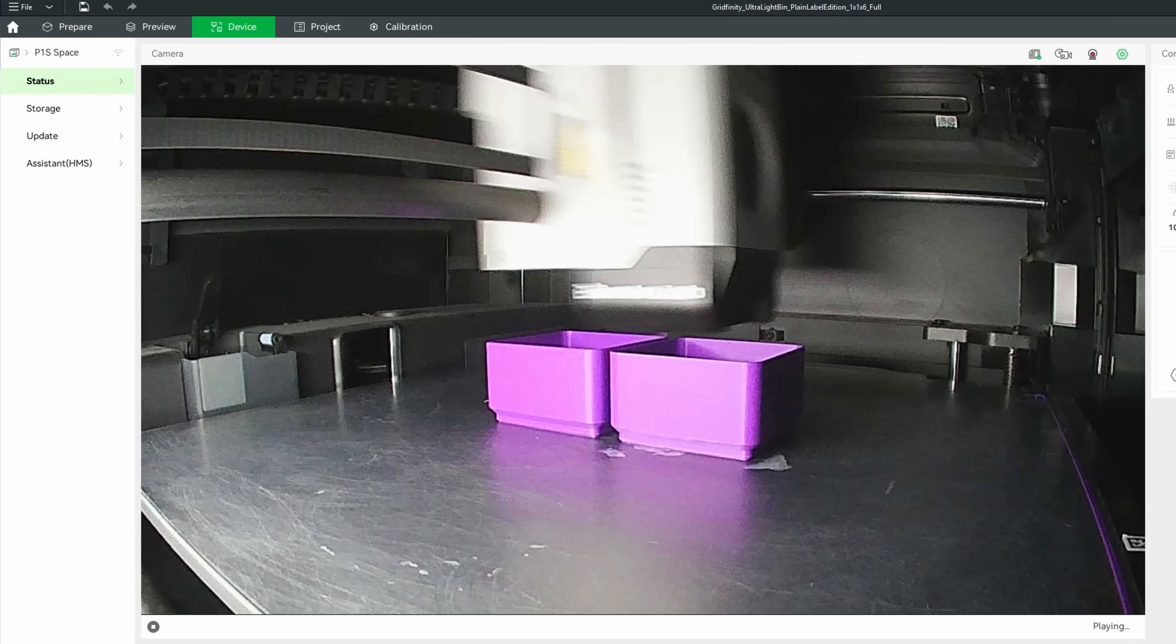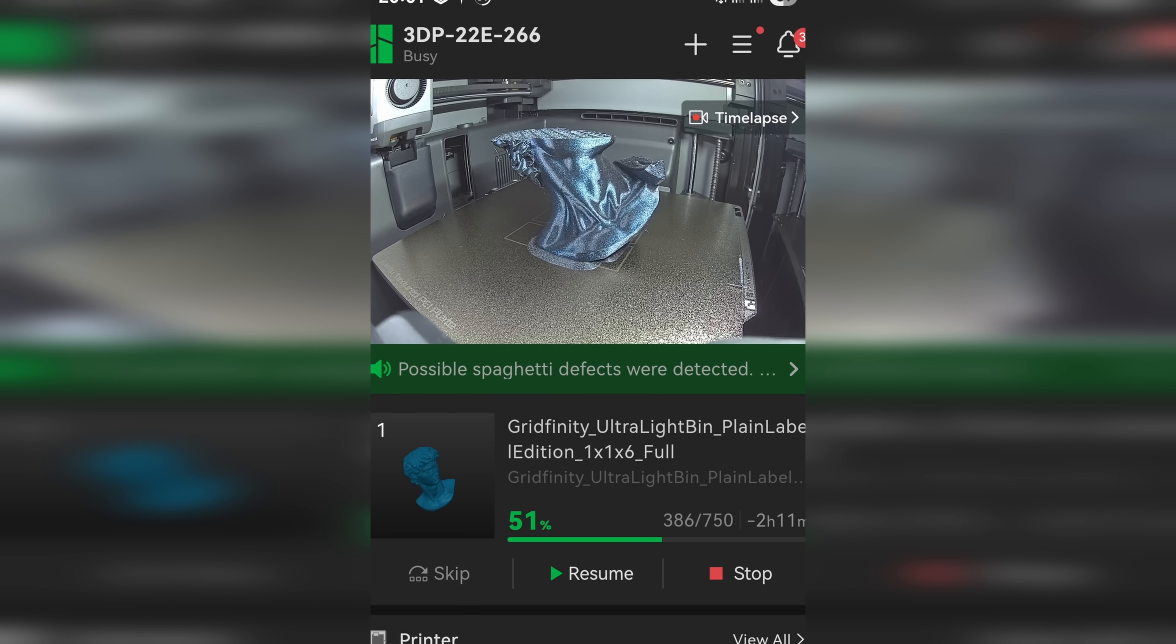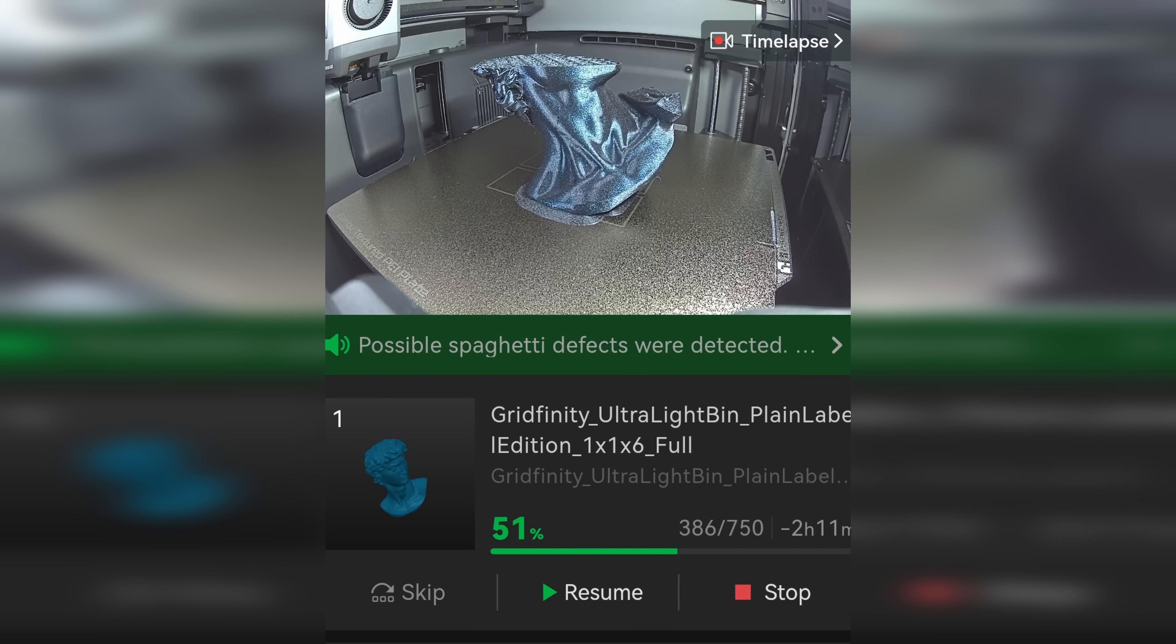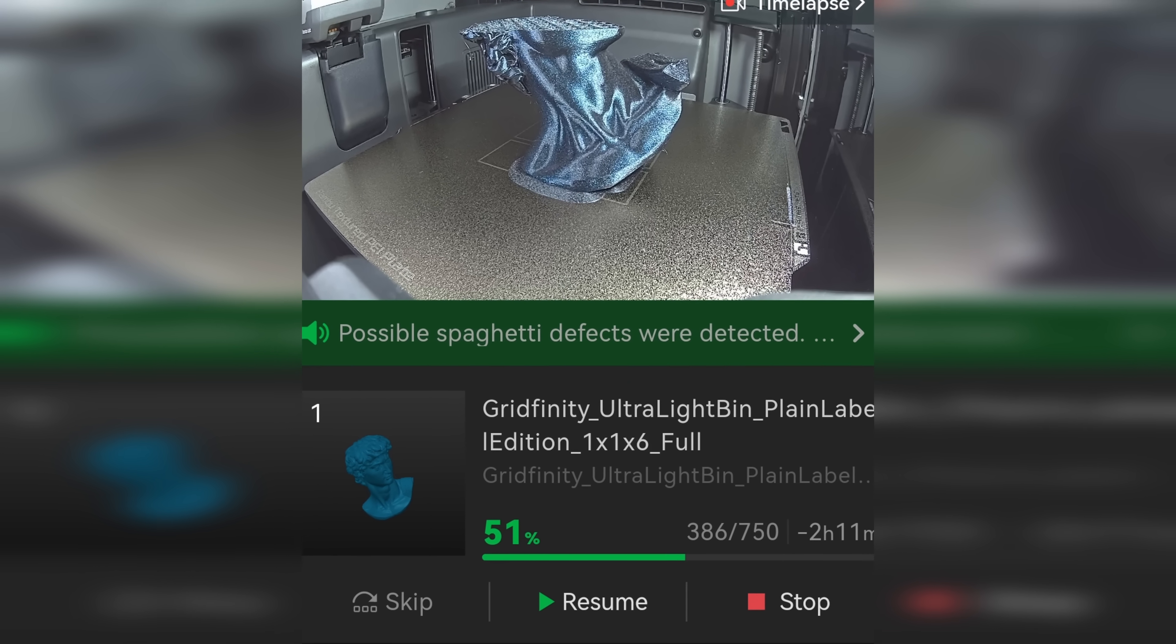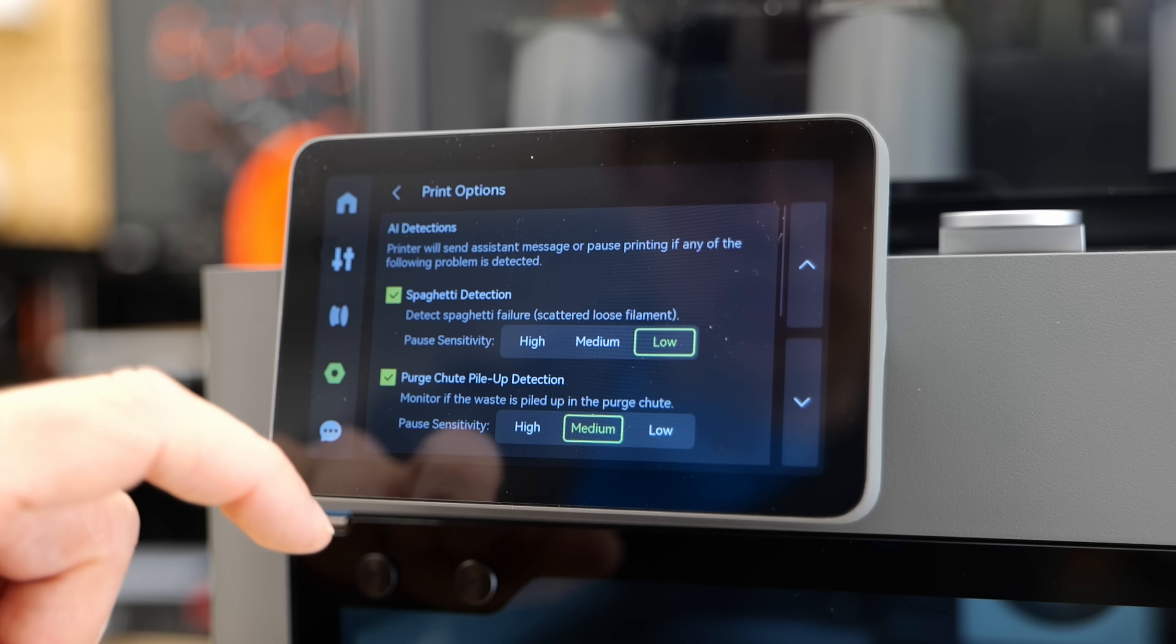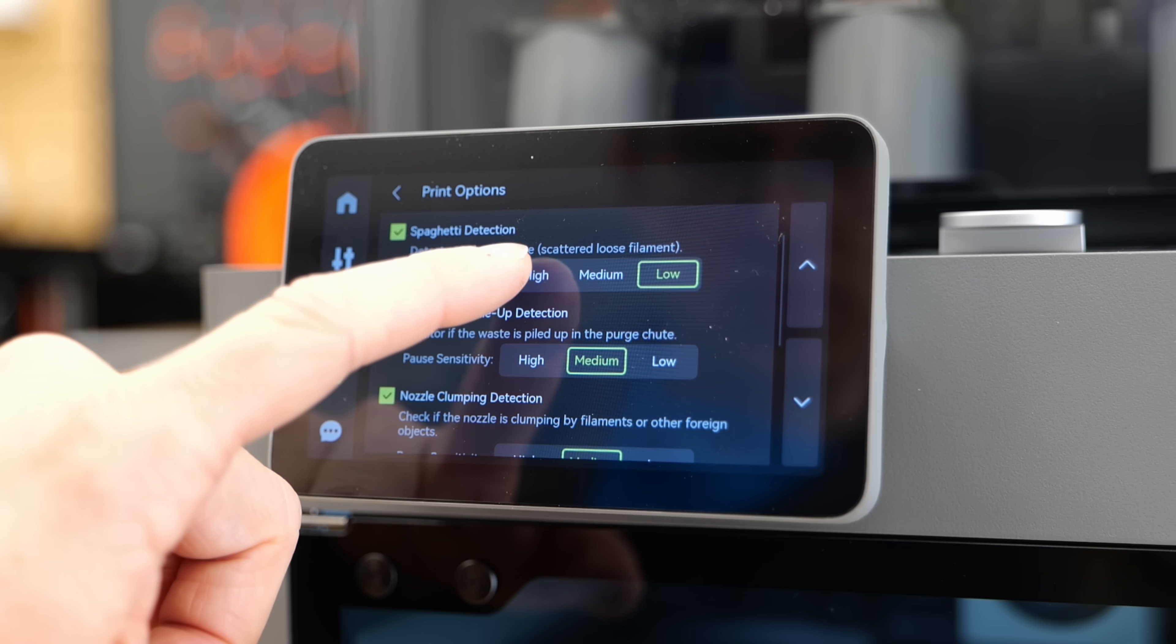It also handles AI spaghetti detection which can be handy though I found it a bit overly sensitive, causing some false positives during testing. But you can always tune it down or disable it entirely.